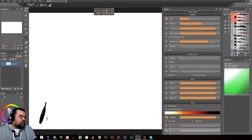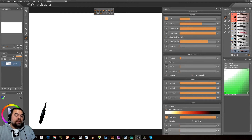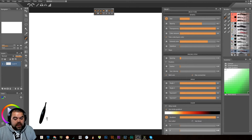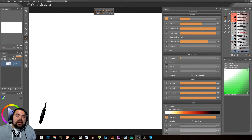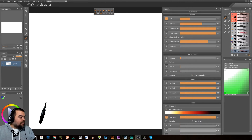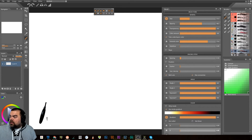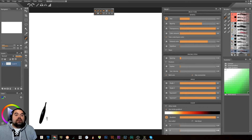This week we are actually coming back to a program that I introduced several months ago called Paintstorm Studio. They've had a recent update, so I thought it would be a good time to go back and explore it and look to see what it is that they updated this time around.